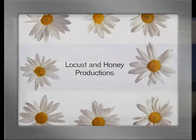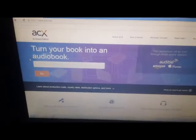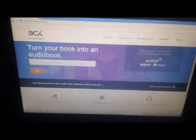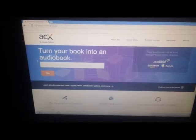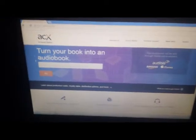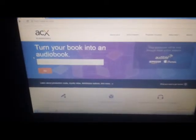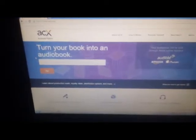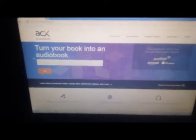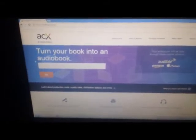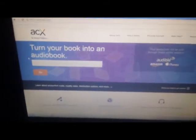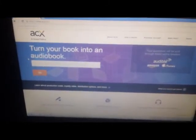Alright, this is a Locust and Honey video to demonstrate to the new user how to access the Upload Cover Art feature in ACX.